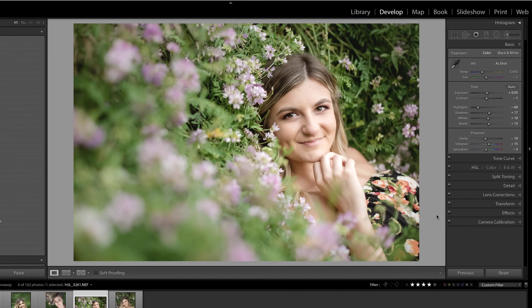Now in the next video, we're going to remove the under-eye shadows using Photoshop and then compare the two. I'll see you then.